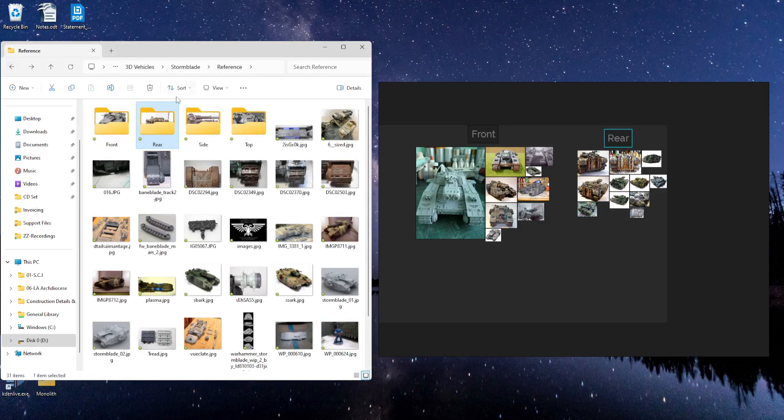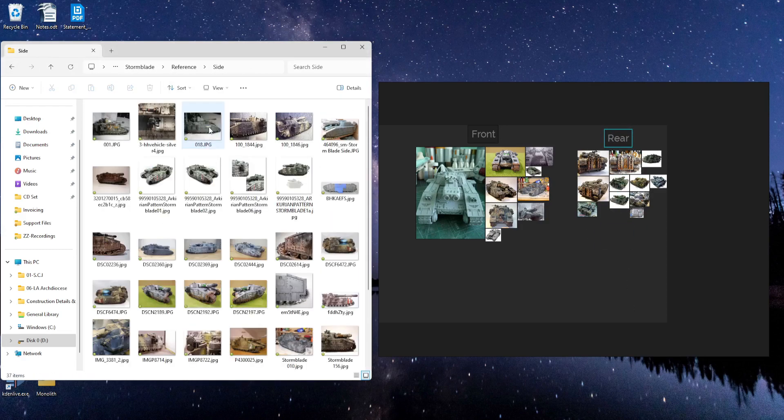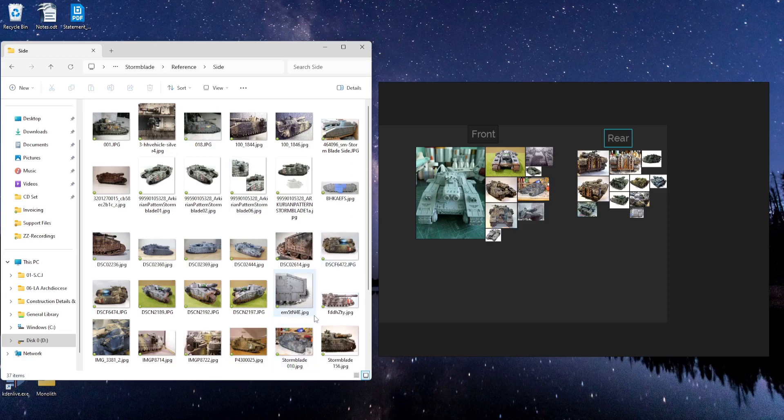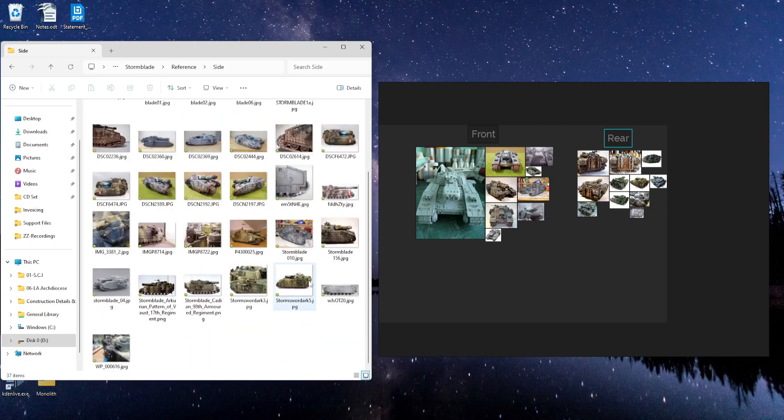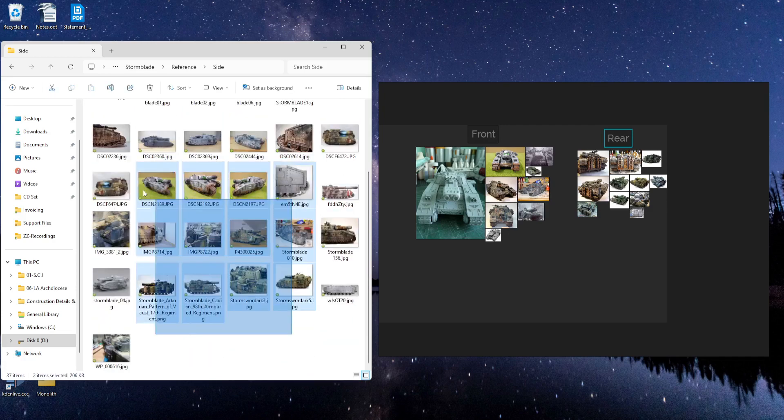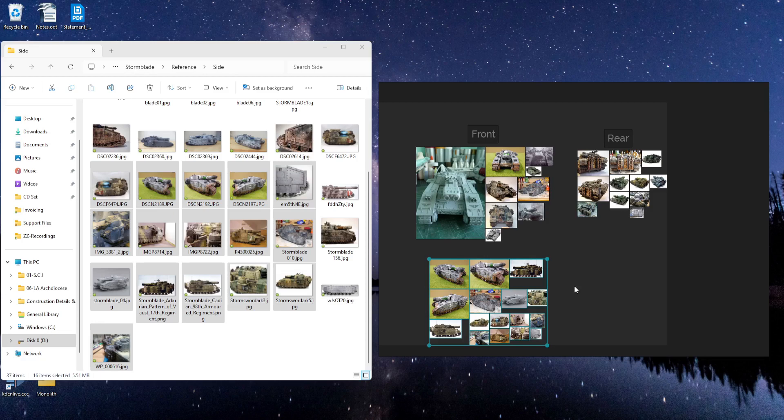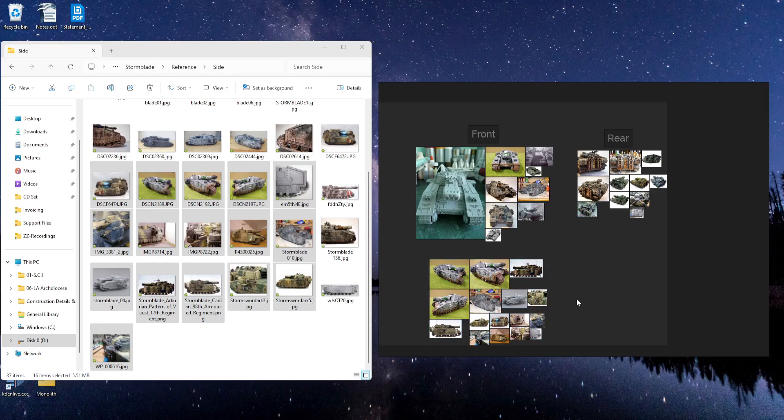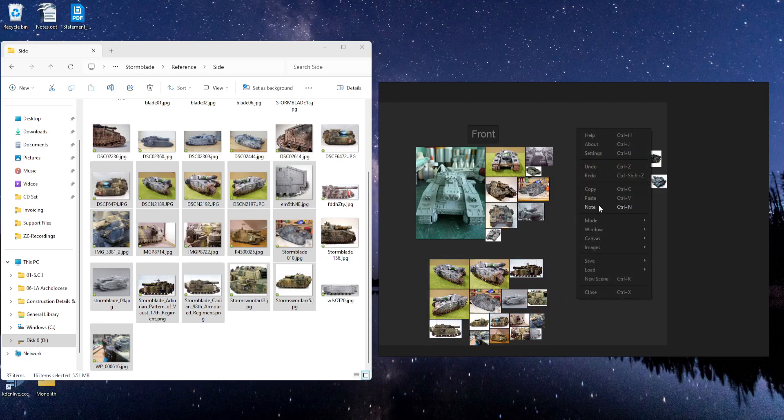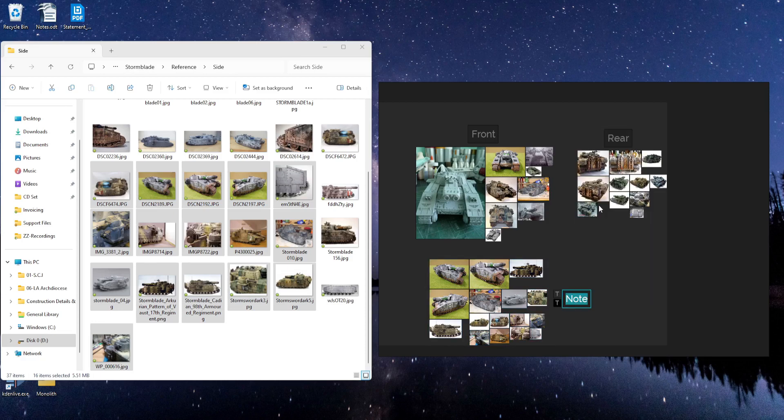I'll come to the side folder. And maybe I'll grab some of these. I'll grab these. And I'll add a note. Side.